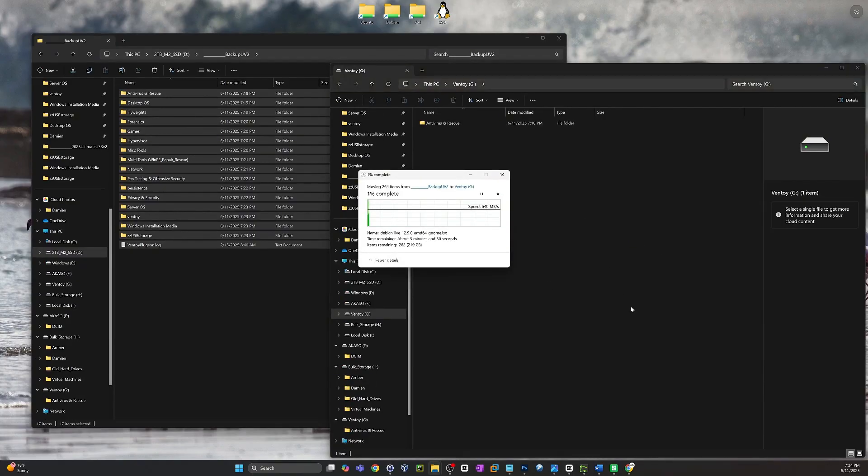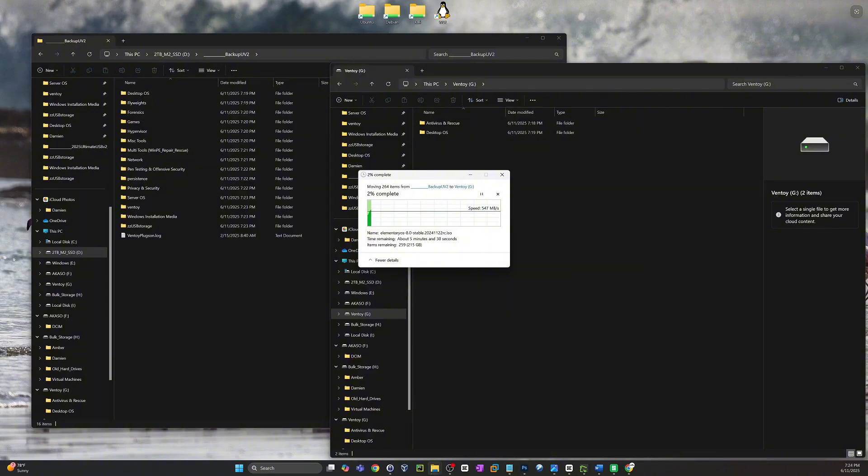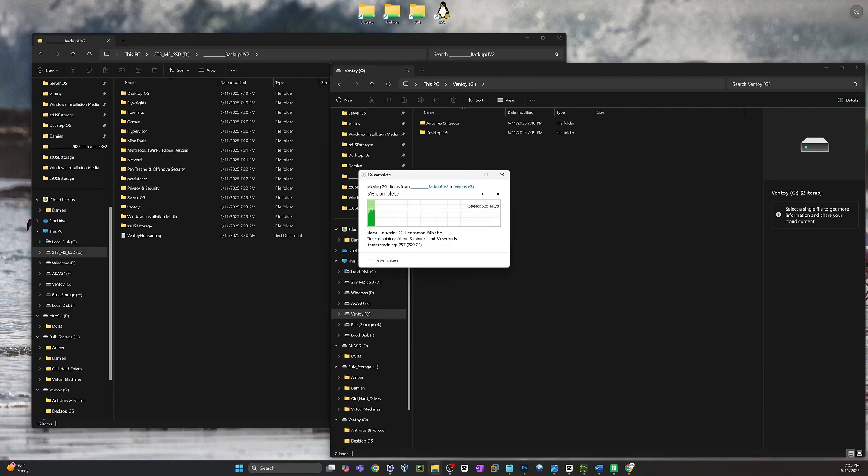But again, it's the same process if you want to go from GPT to MBR or MBR to GPT. And also if you wanted to change the formatting at the same time or just the formatting alone, XFAT, NTFS, FAT, whatever you're going for, this would be the same set of steps.